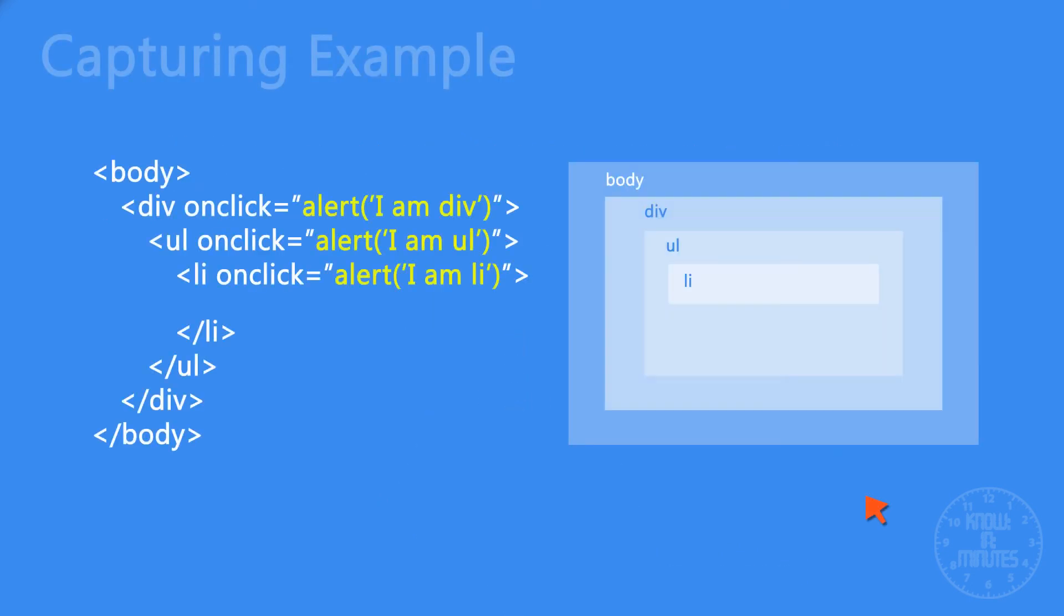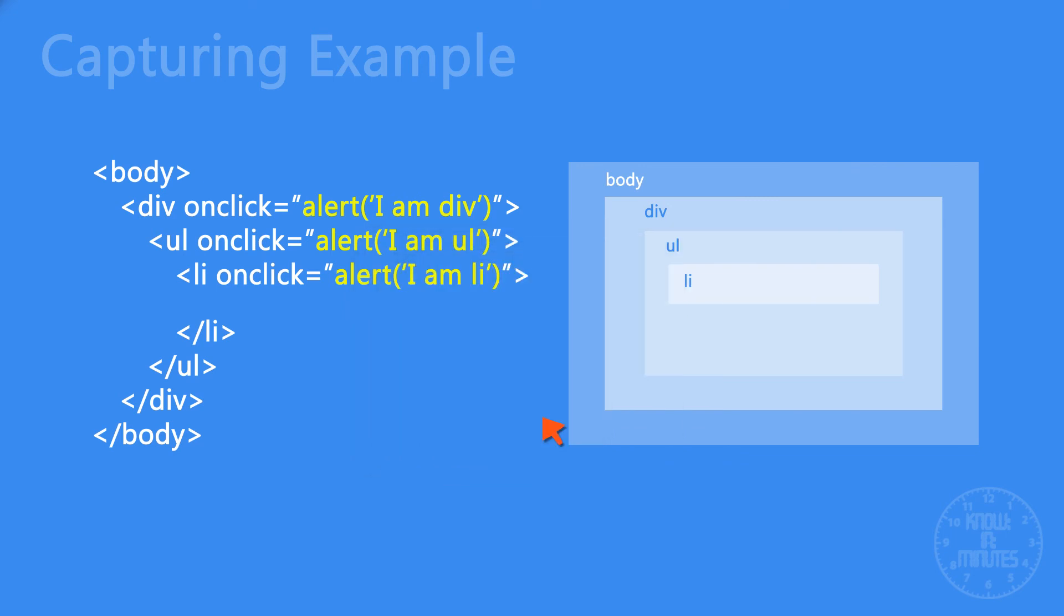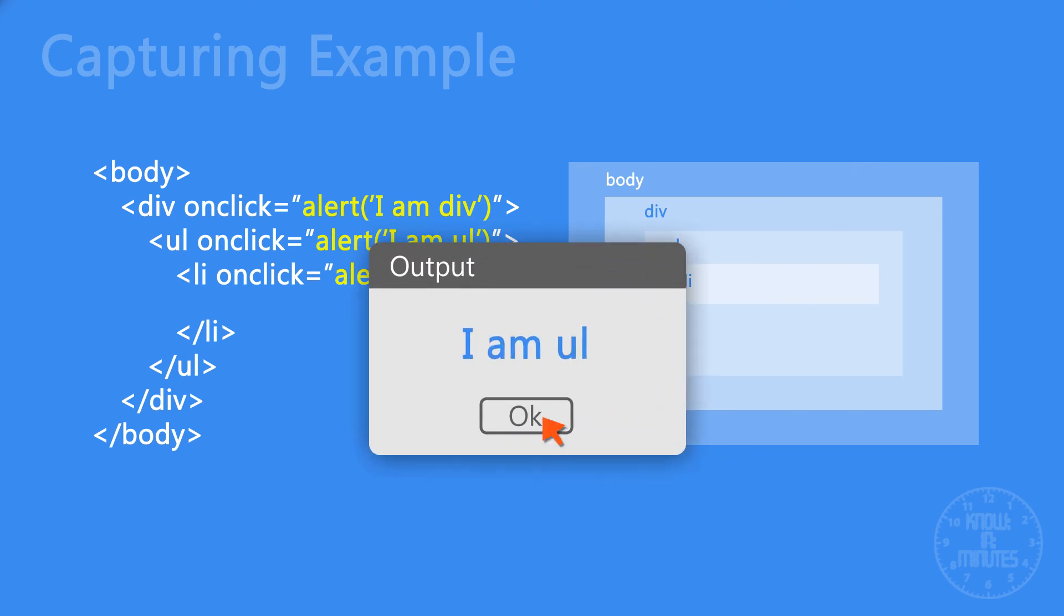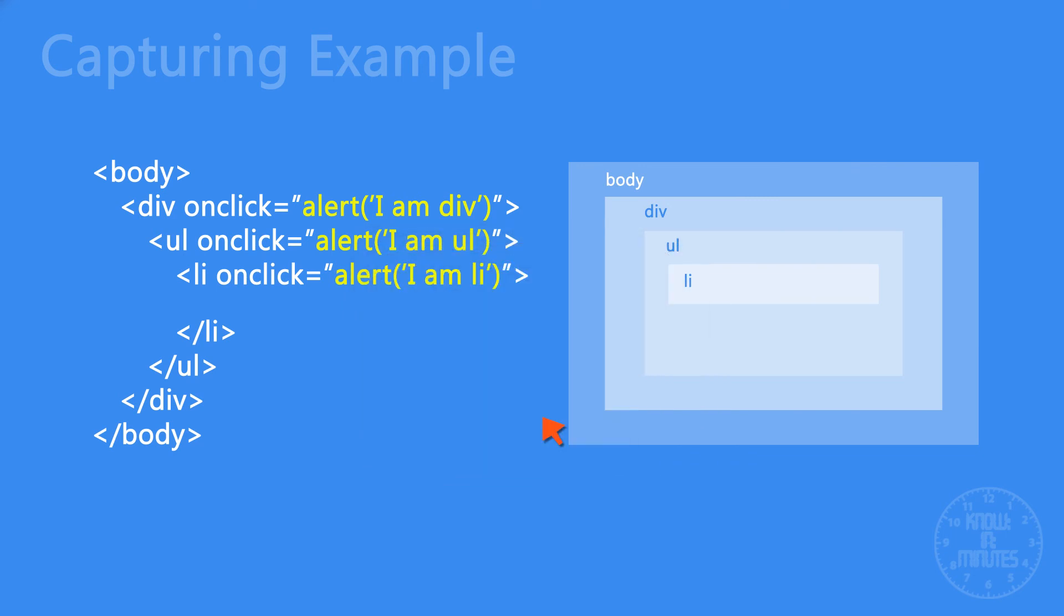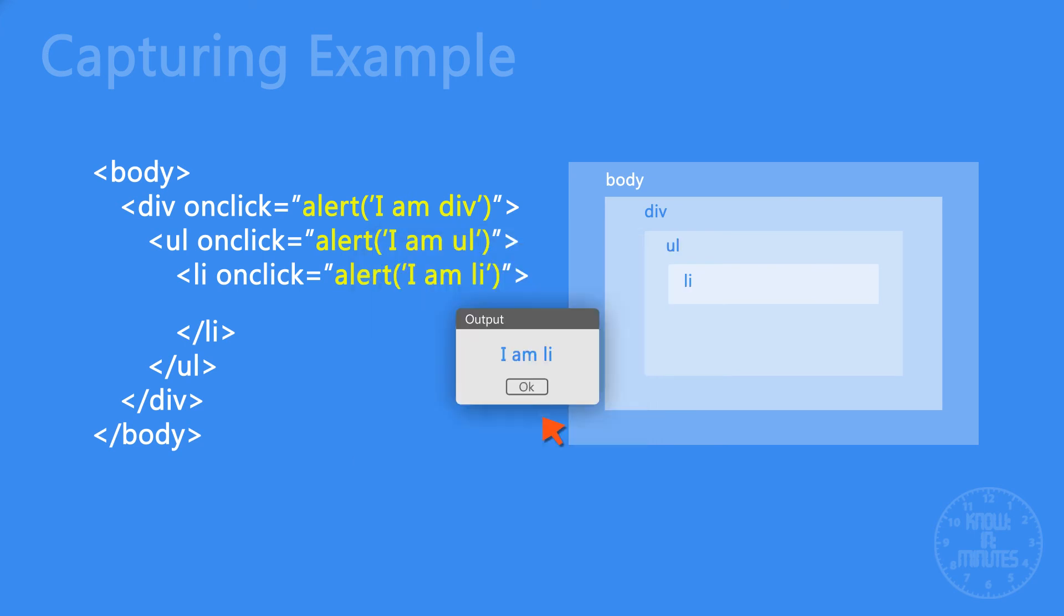This example will throw some light on capturing concepts. Here, we are clicking the list element, but it first executes the handlers in topmost parent and drills down to the current element. Due to this behavior, capturing mode is also called trickling.